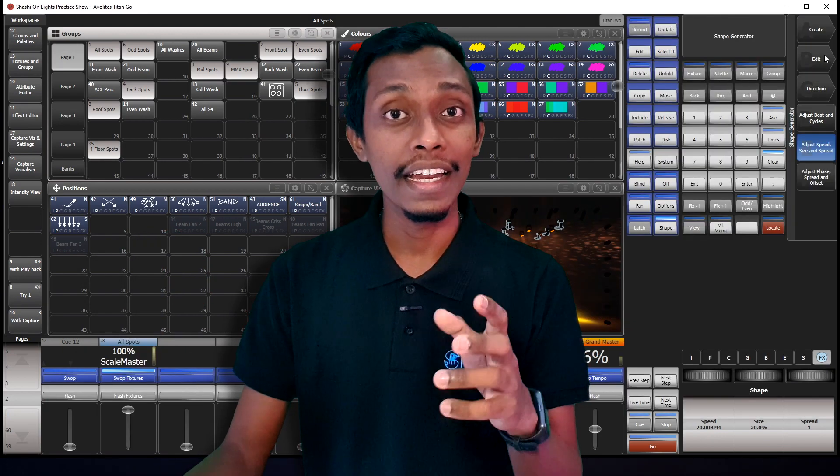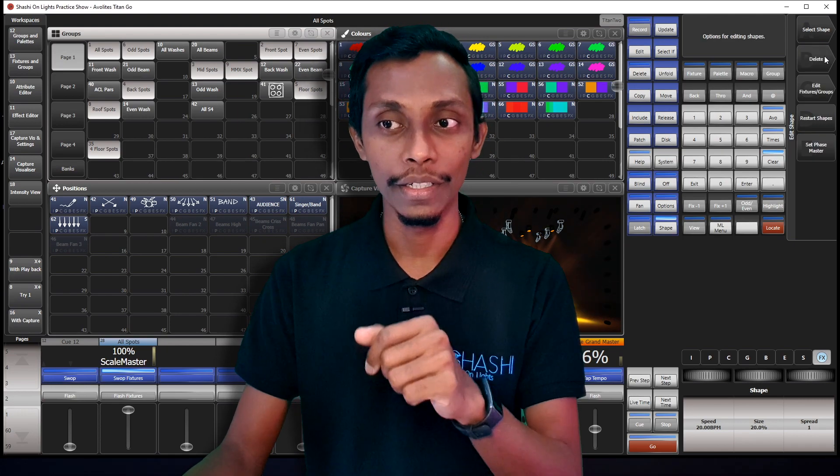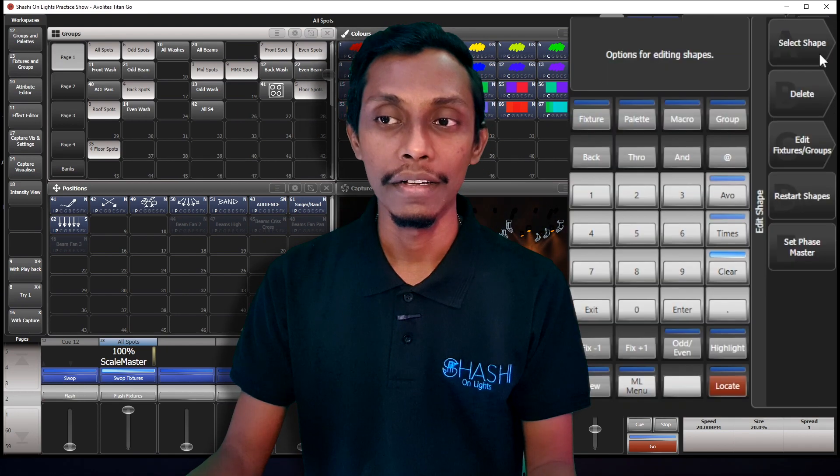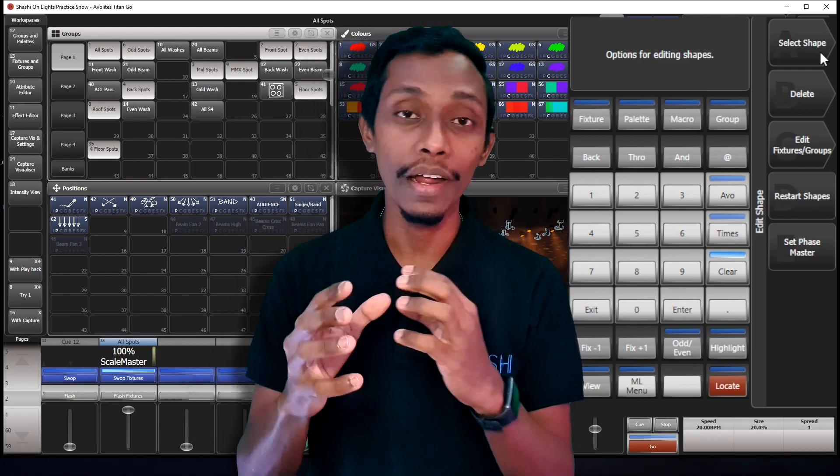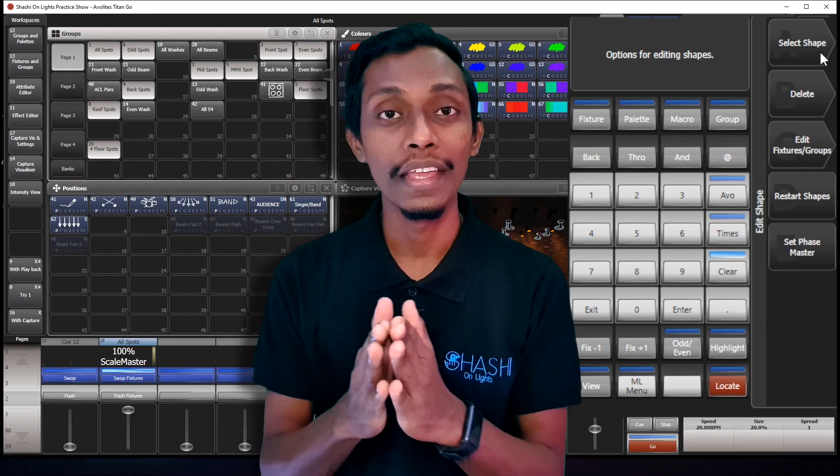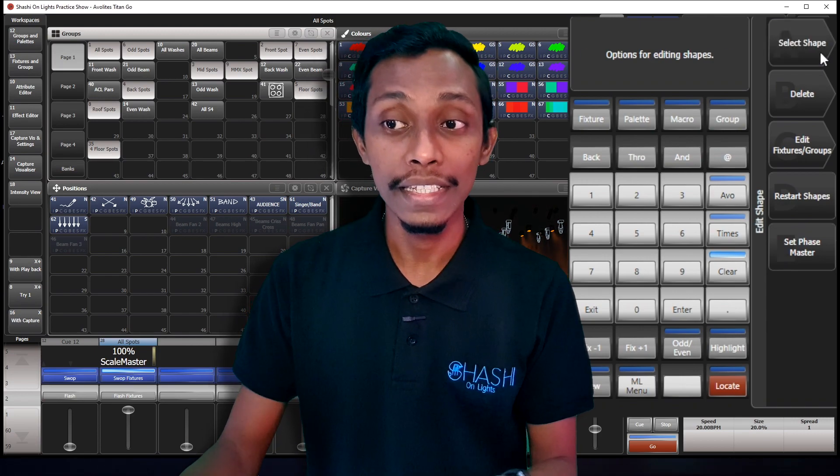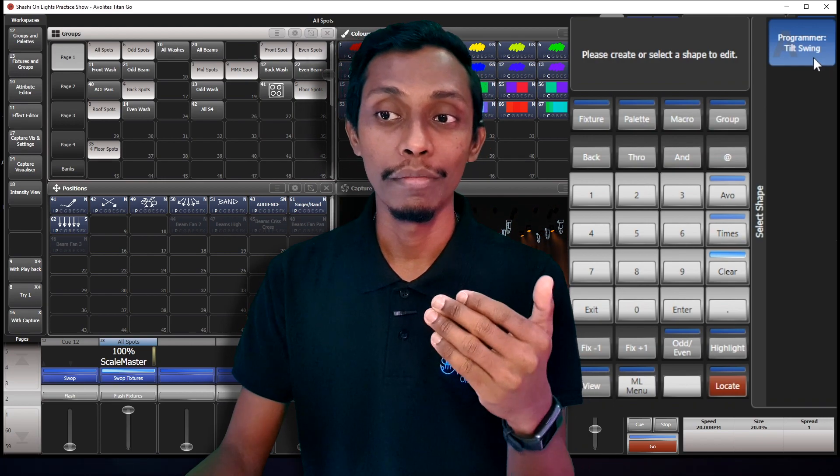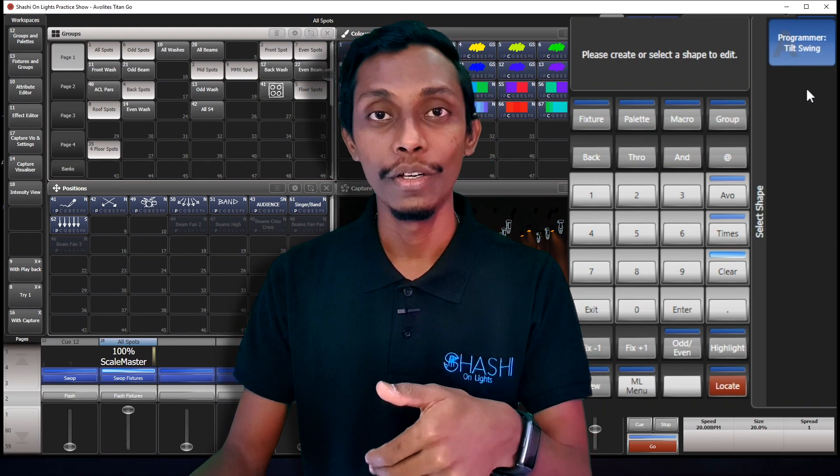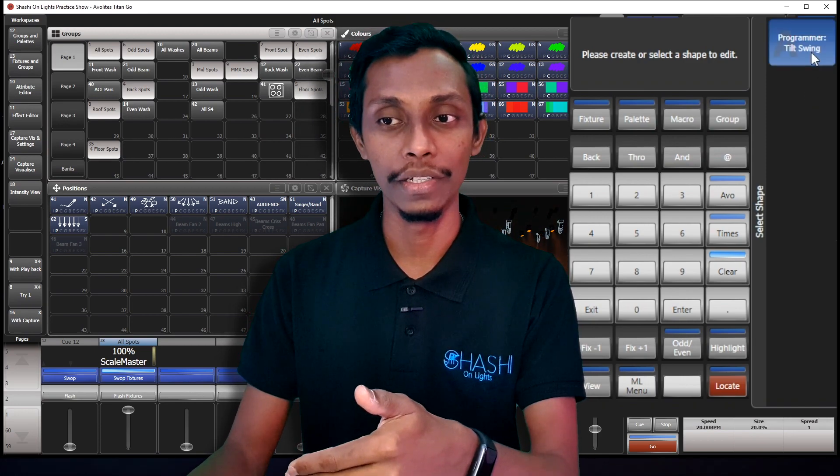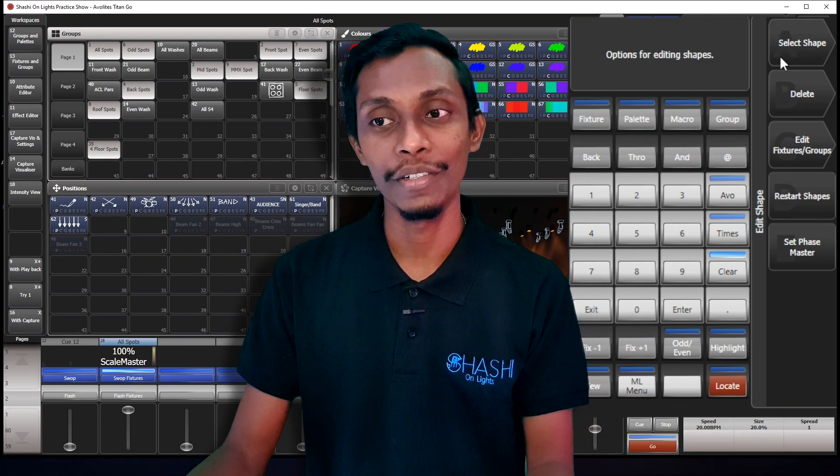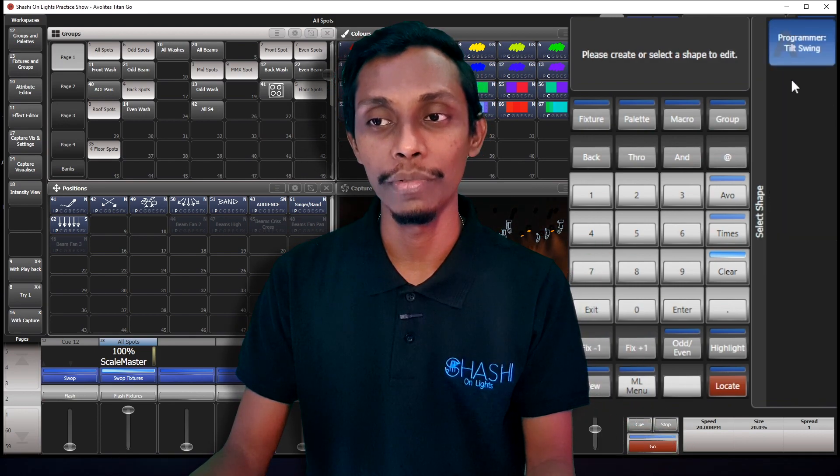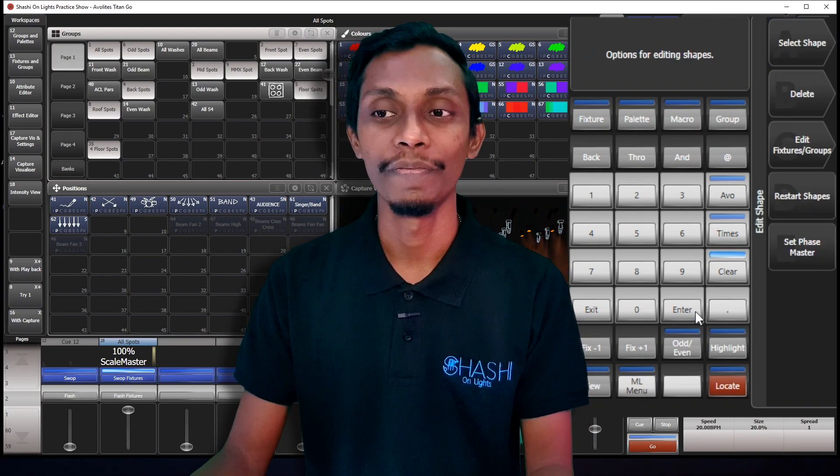And now I'll show you the adjustments what we can do. When you're editing an effect inside shape generator, in this edit button, you have few options. So select shape is you can edit, you can run two or three shape generators or more simultaneously. So if you are running a tilt swing and a dimmer effect, if you want to edit the tilt one, you have to come here and select the tilt swing, then press enter. If you want to edit the dimmer effect in shape generator, you have to come here and select that dimmer effect and press enter.